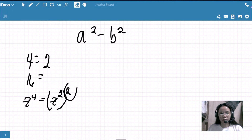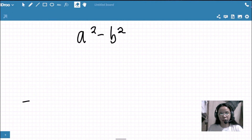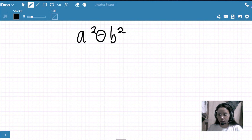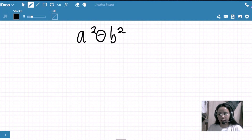That is the second criterion. For the third criterion, the operation between your two terms must be subtraction. This subtraction operation has something to do with the factors, as you will find out shortly.